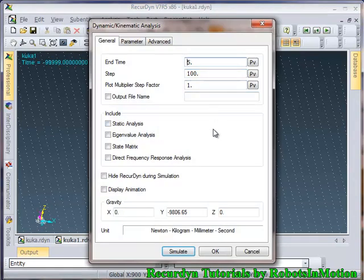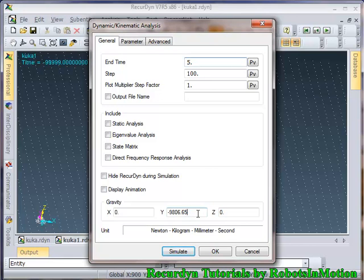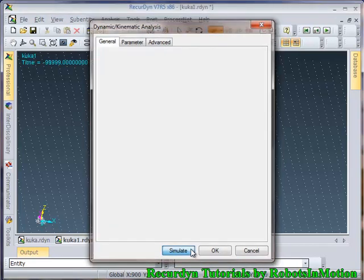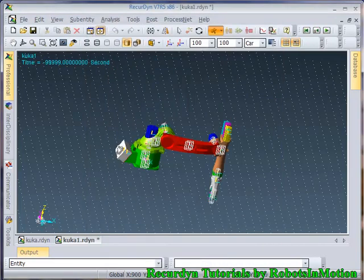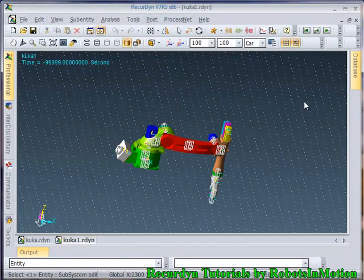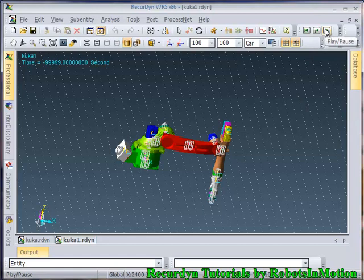The gravity is in minus Y direction. Let's make it in minus z direction, minus 9806.6. Let's simulate it again. So now let's check the motion.